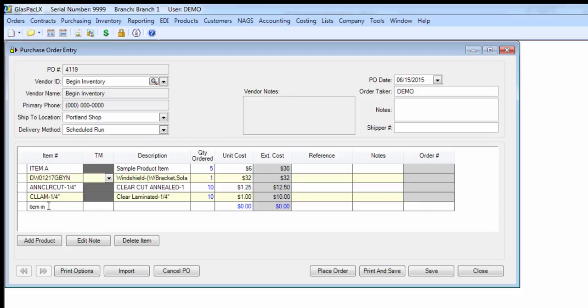Remember, if the item number shows in purple on this form, it means that item number is not recognized as an inventory item in our database. Either the necessary check boxes have not been checked in the product's maintenance screen, or you've mistyped the ID.